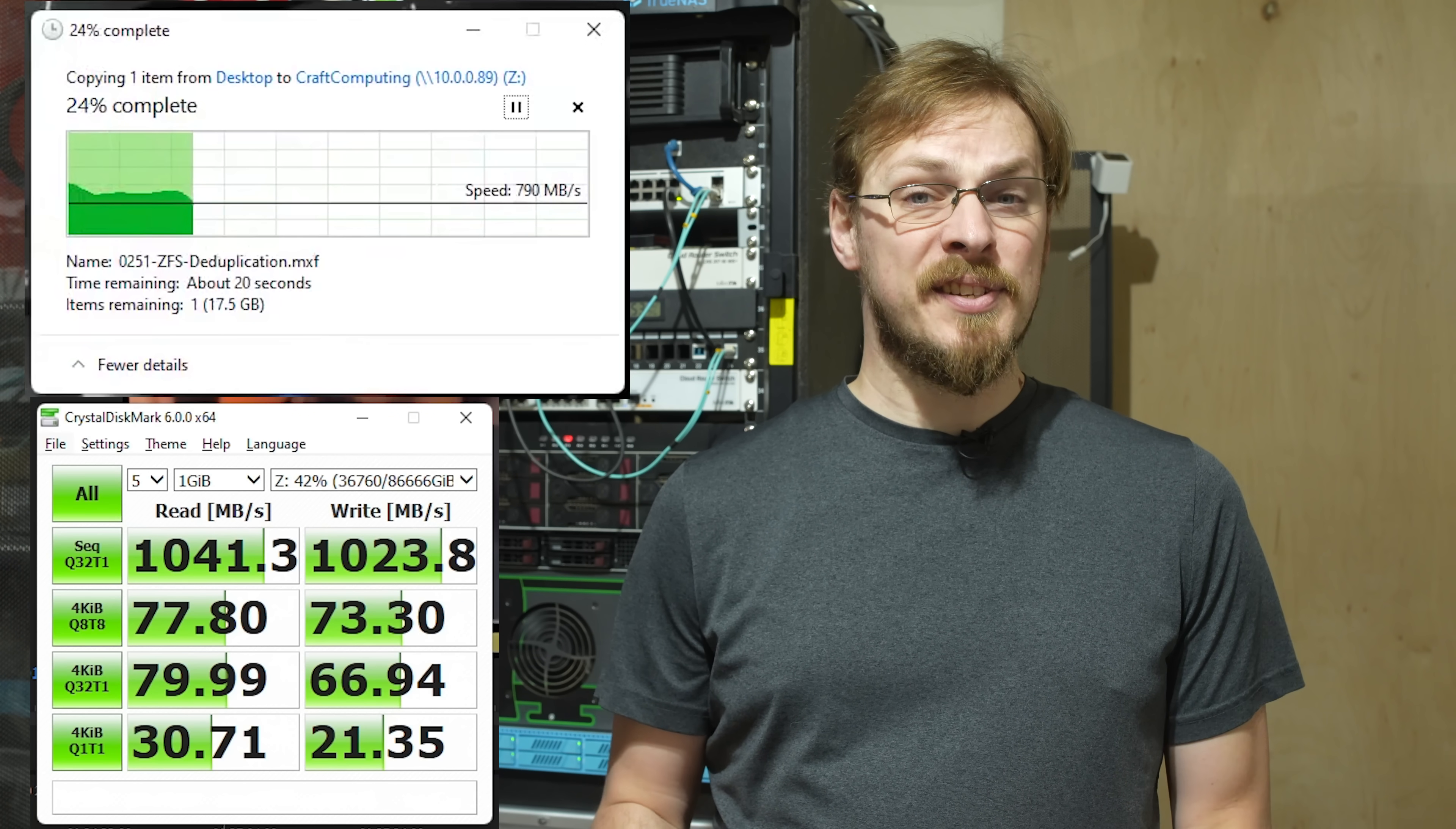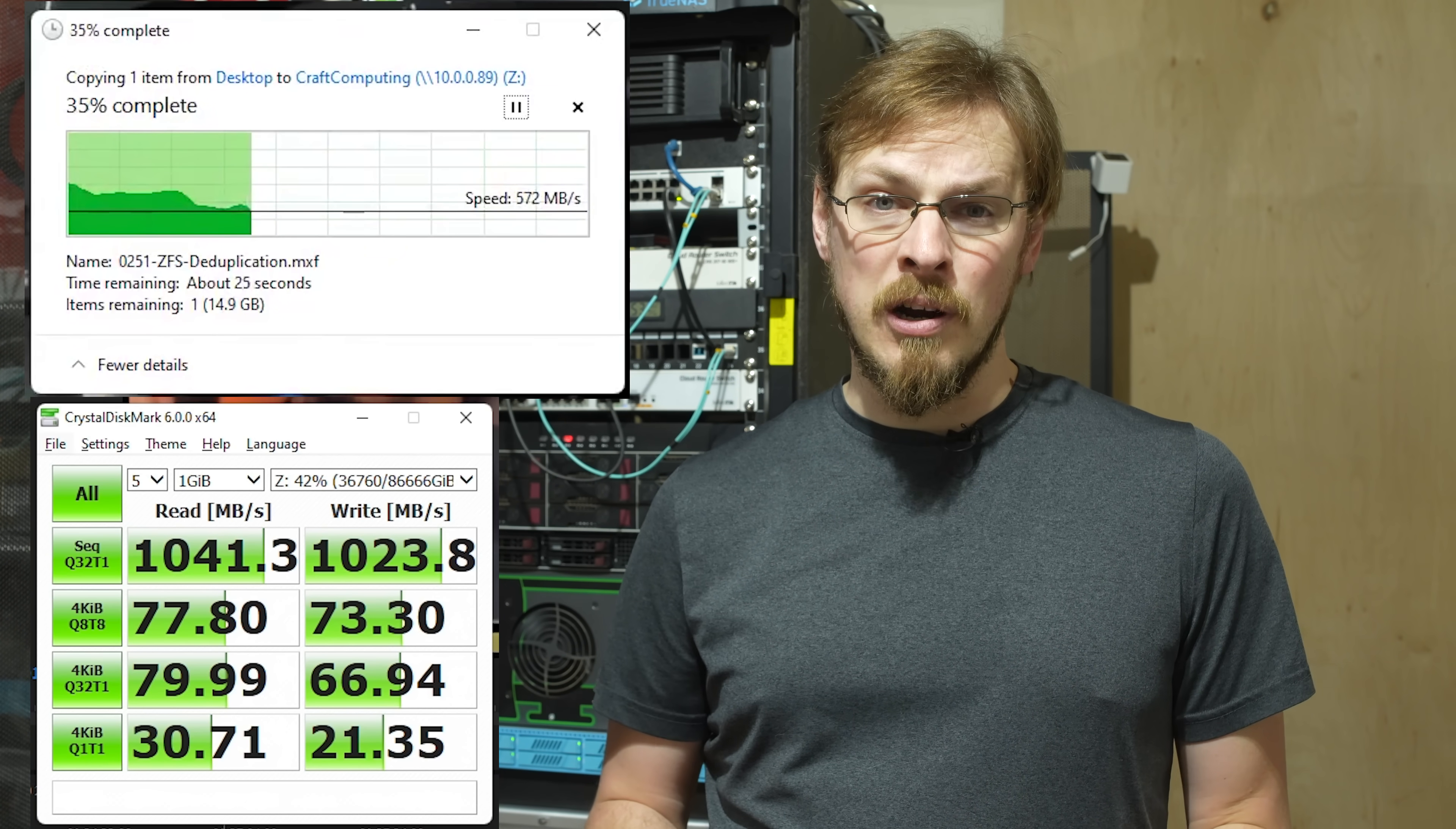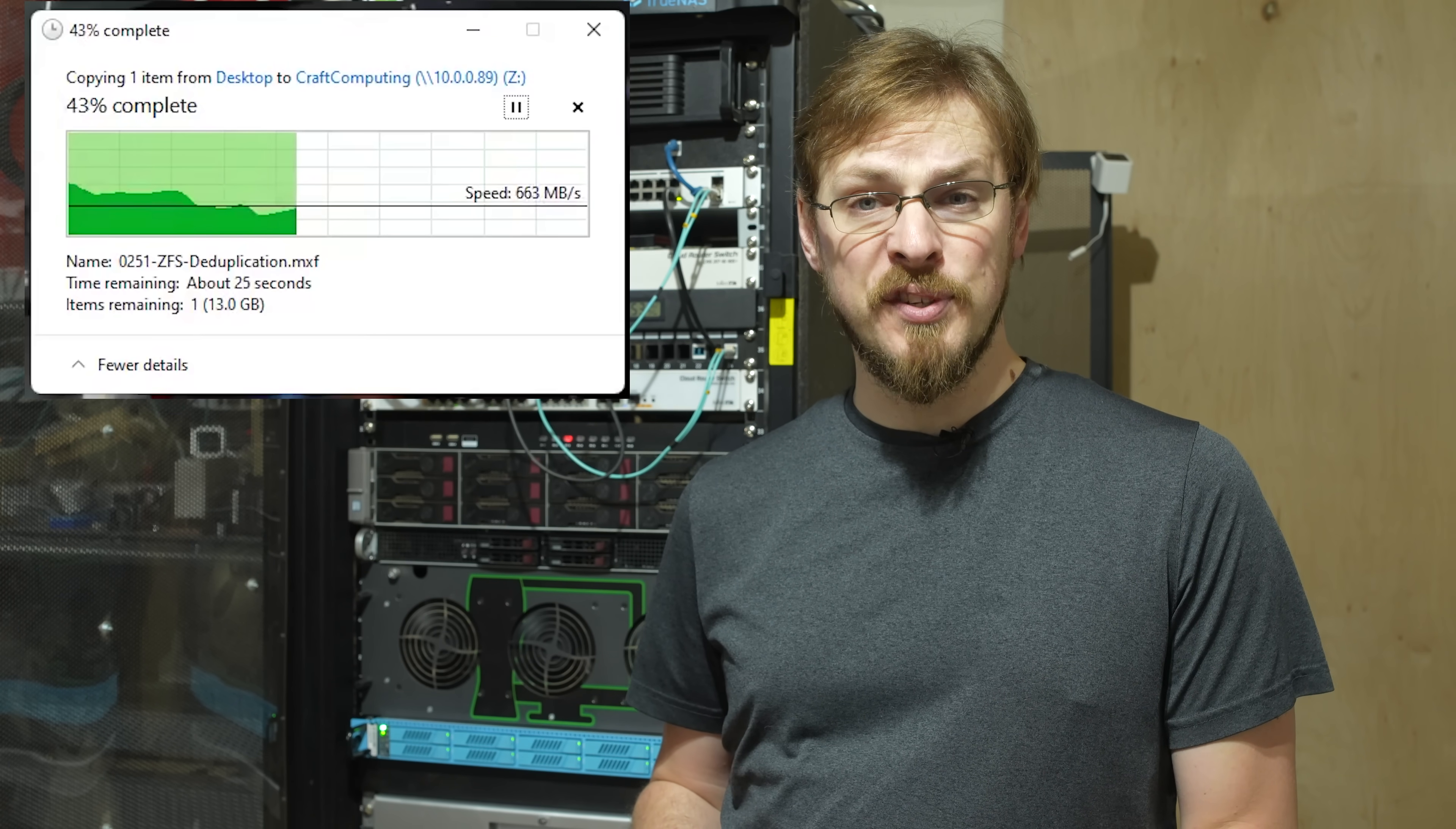Synthetic testing sits right around 1 gigabyte per second, but actual throughput is much lower, somewhere between 250 and 400 megabytes per second after that initial burst of speed.